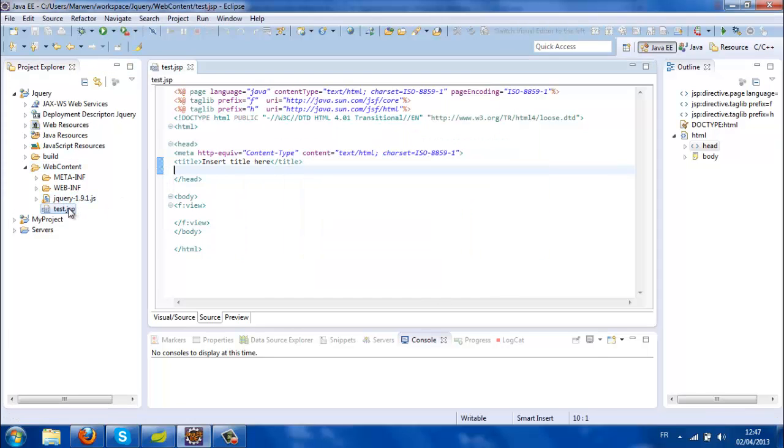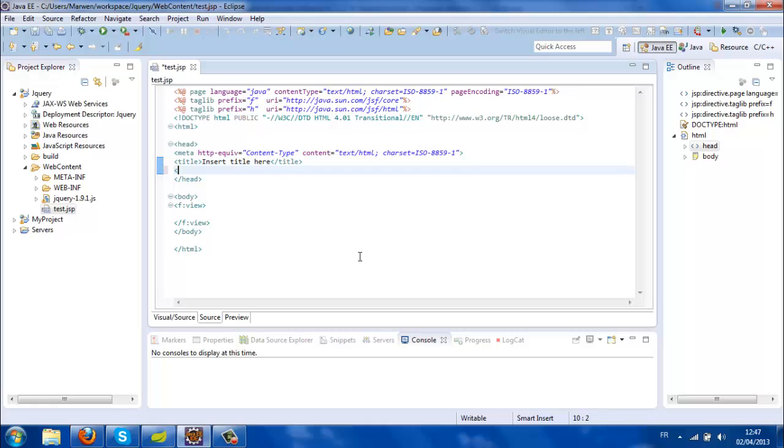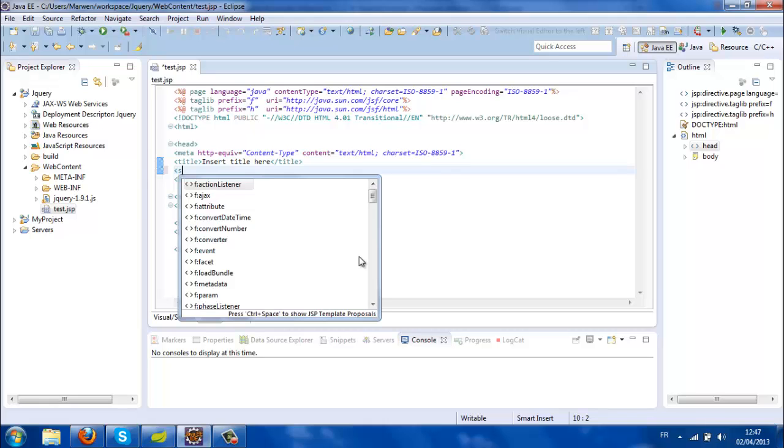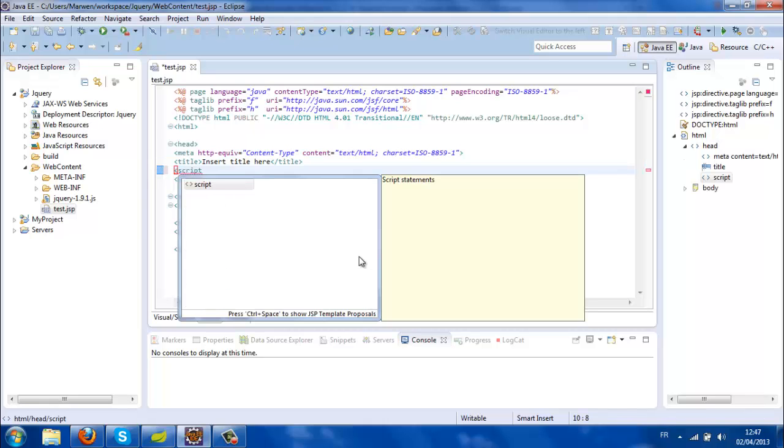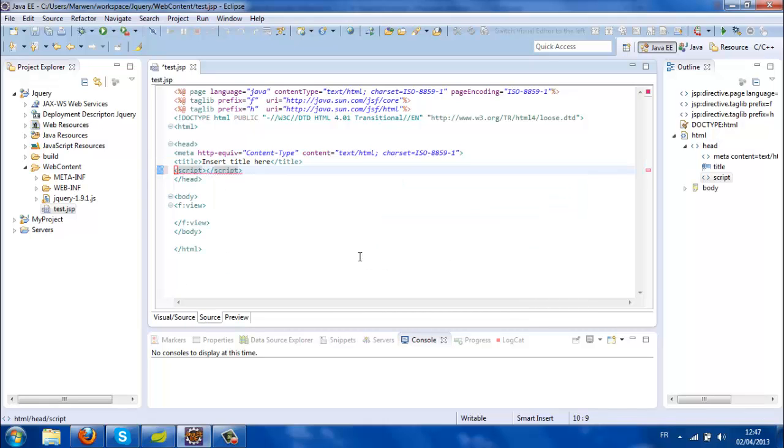I'm going to give the location of this file using a script tag.